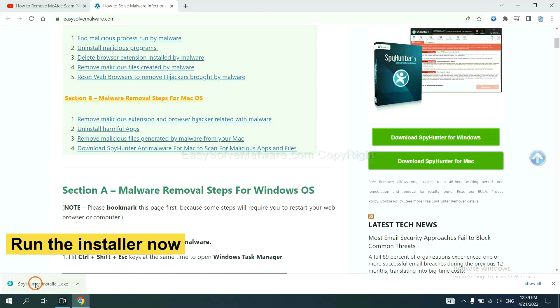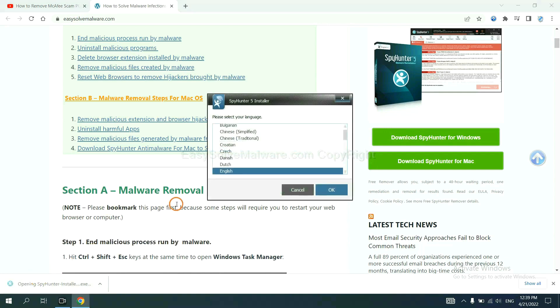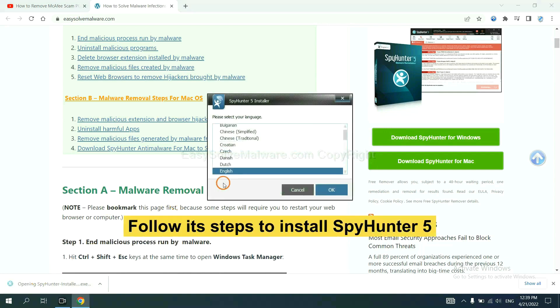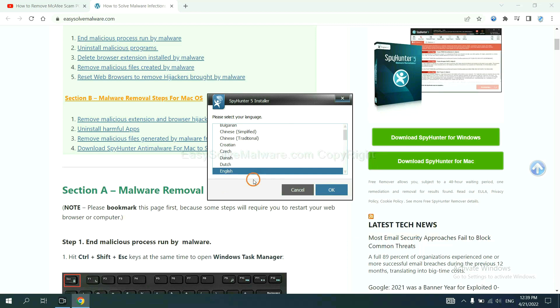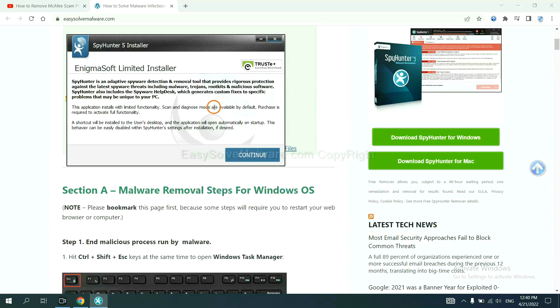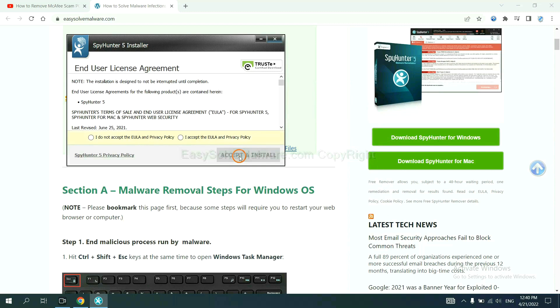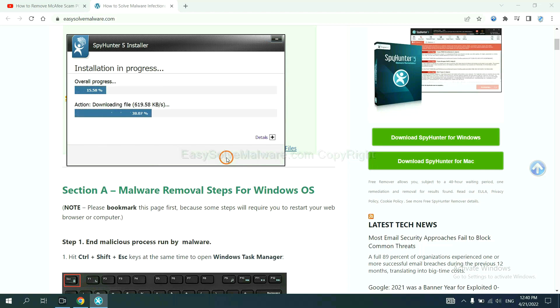Run the installer. Now you need to follow these steps to install SpyHunter 5. Select language and continue, then accept and install. Just wait about one or two minutes.